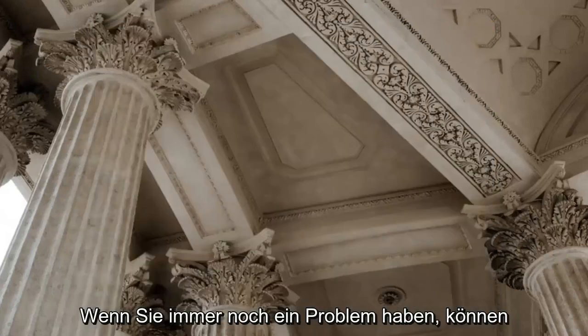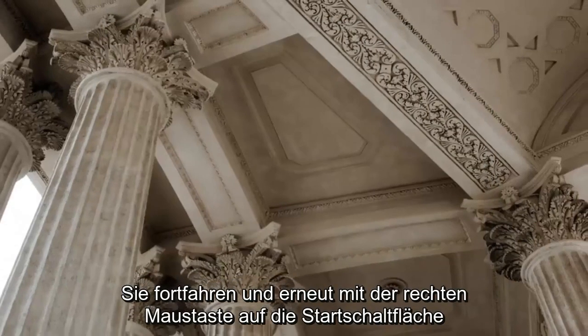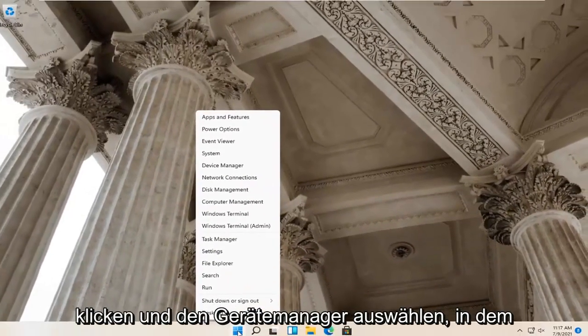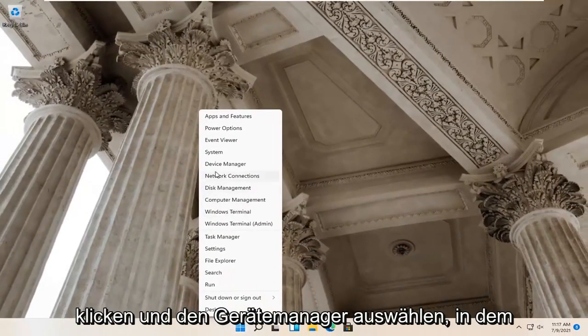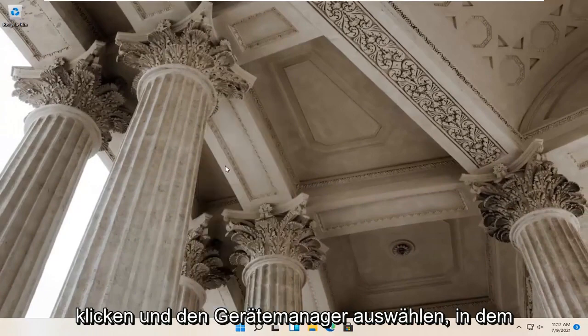If you're still having a problem, you can right-click on the start button again and select Device Manager.